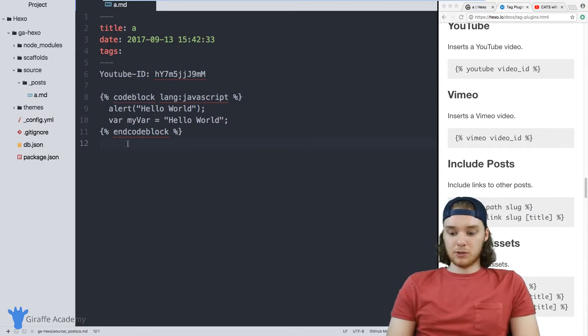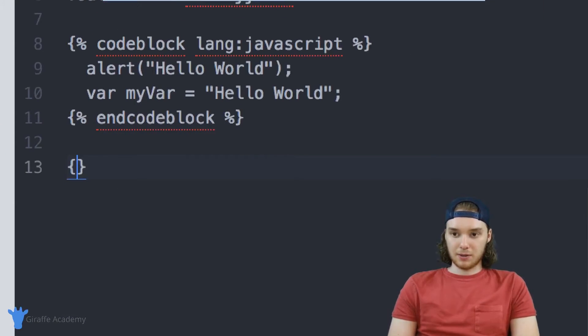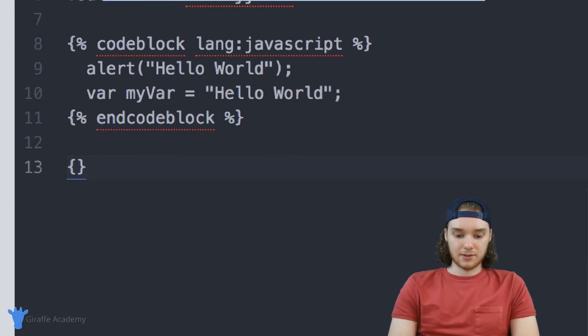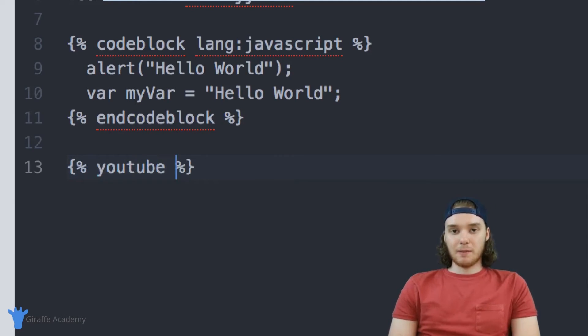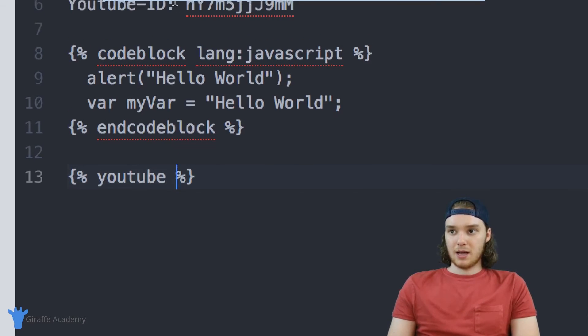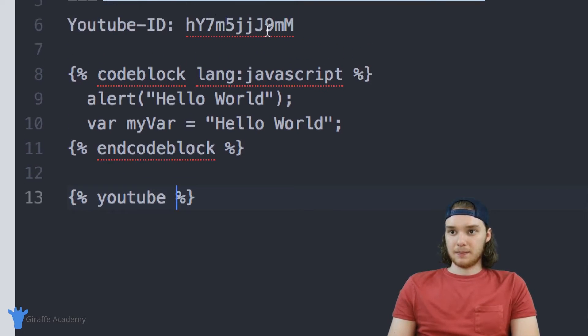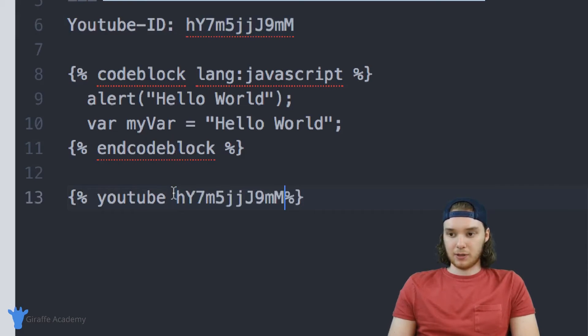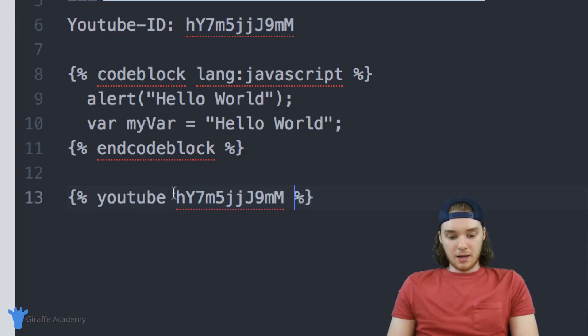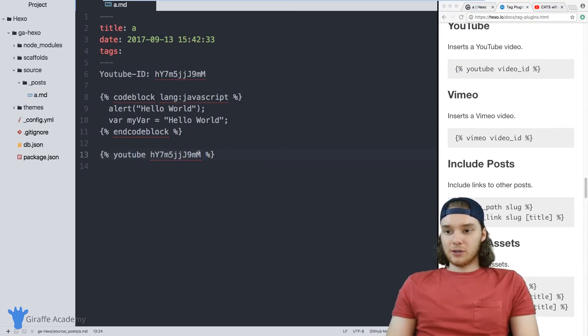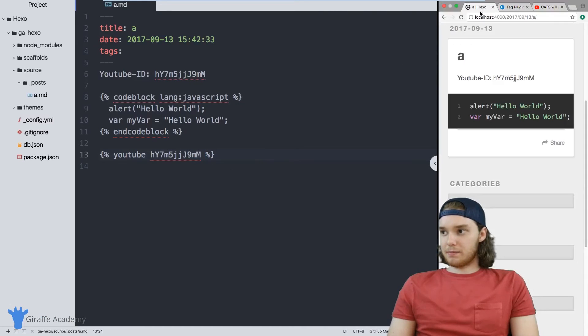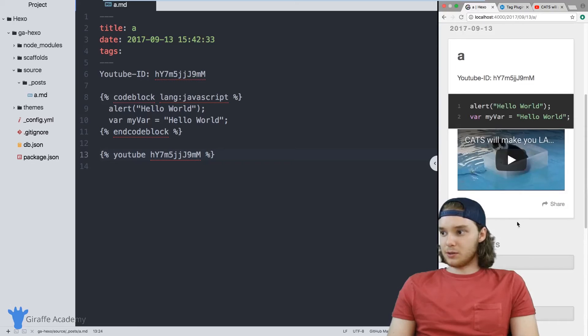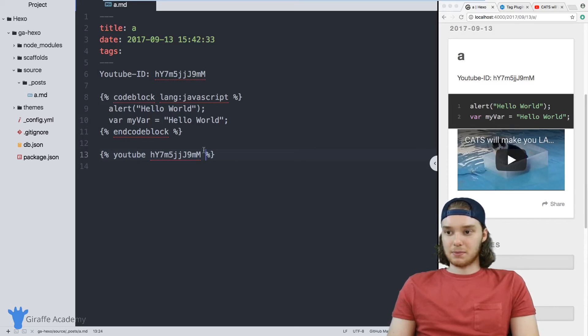And to do that, you can use this YouTube tag plugin. And the way that we do the YouTube one is similar to the code block one. So it's just double curly brackets, percent signs, YouTube. And now we're going to pass this a parameter which is going to be a YouTube ID. And I just have this one right here that I grabbed before the lesson. So all I have to do to add a YouTube video into my site is just include this piece of code. And now the YouTube video will automatically get rendered. And this is just a funny video about cats because we're on the internet.